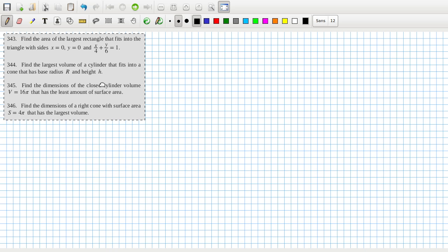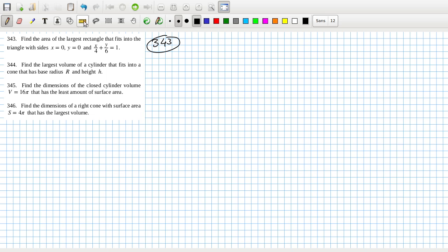Find the area of the largest rectangle that fits into the triangle with those sides — interesting. The sides are 3, 4, 3. Setting up coordinates: when x is zero, y is six, and when y is zero, x is four.